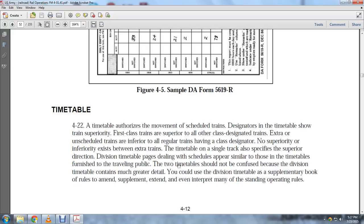There is no superiority or inferiority between an extra train and the timetable signal tracks. A specified superior direction is also defined. The division timetable deals with schedules, similar to timetables furnished to the traveling public.